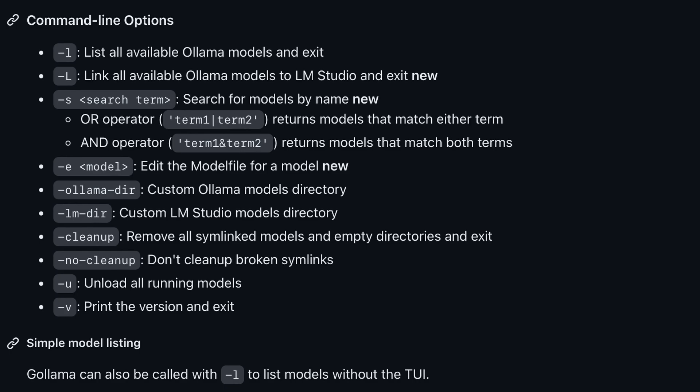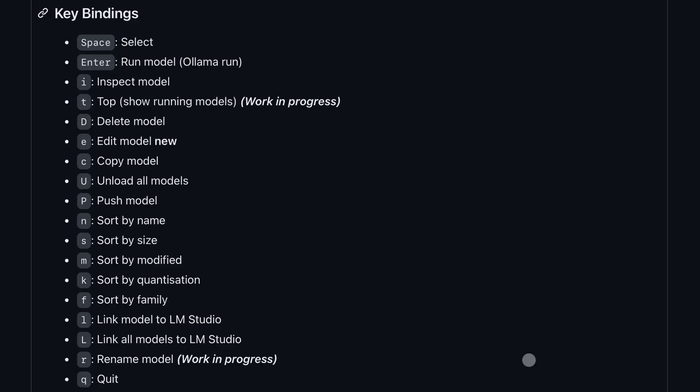There are also multiple other options that you can use, like linking your models to LM Studio and stuff like that. There are also some other key bindings that you can use with the TUI, which are listed here.